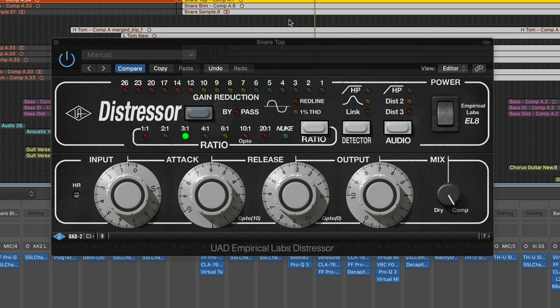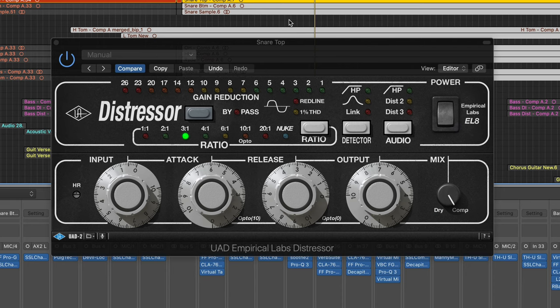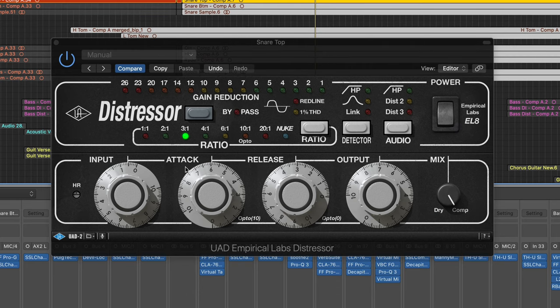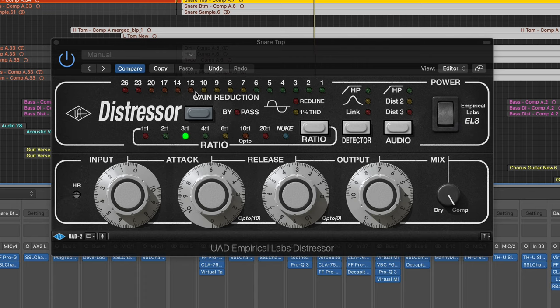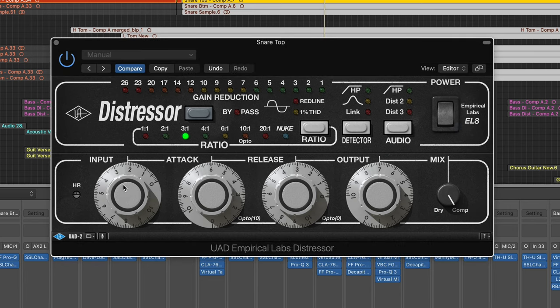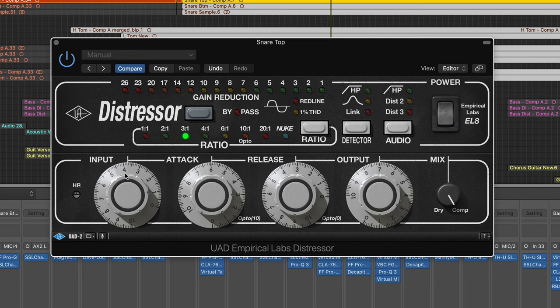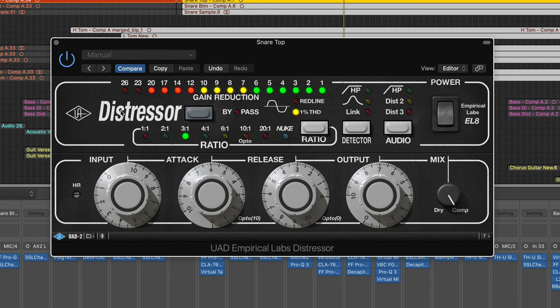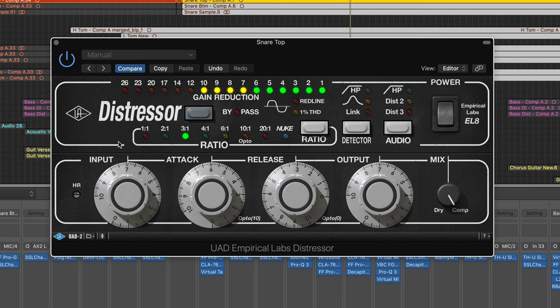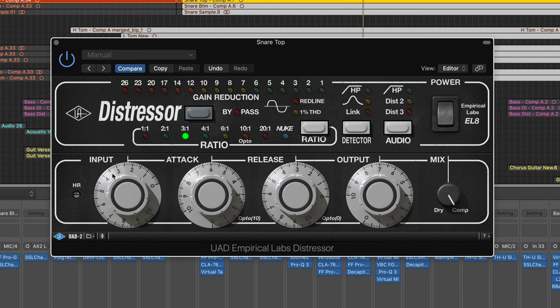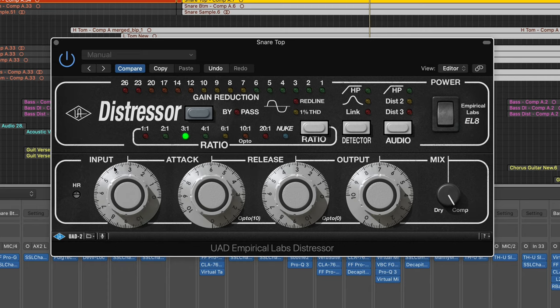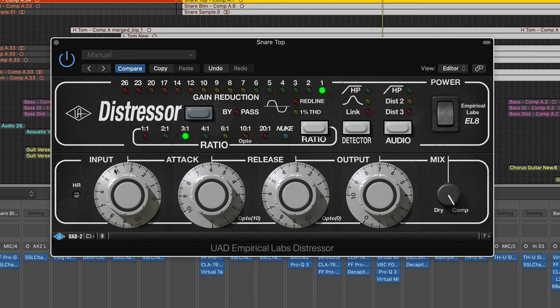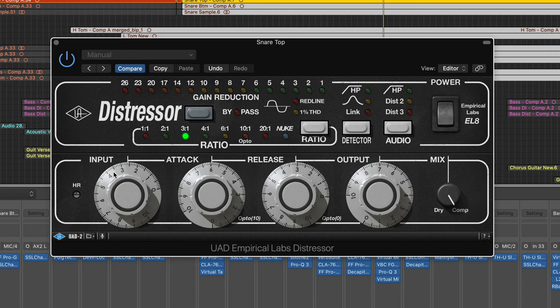What will happen is the bleed from the rest of the drum kit and especially the high hat will just get really loud. And I don't want that in my mix. I don't want the high hat coming through super loud in the snare microphone. So let's just drive this input up and you can see how it just really makes that high hat bleed a lot louder.